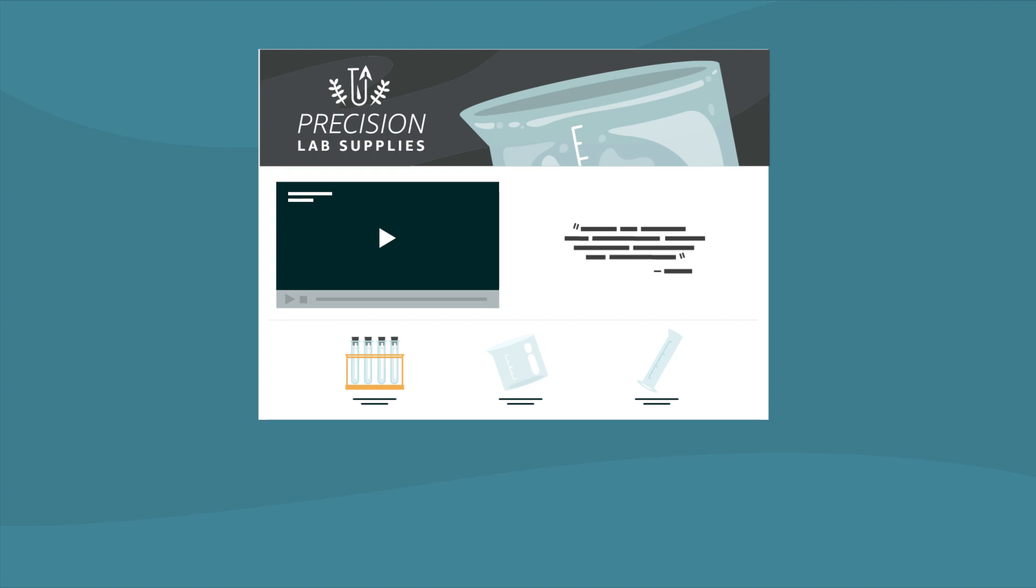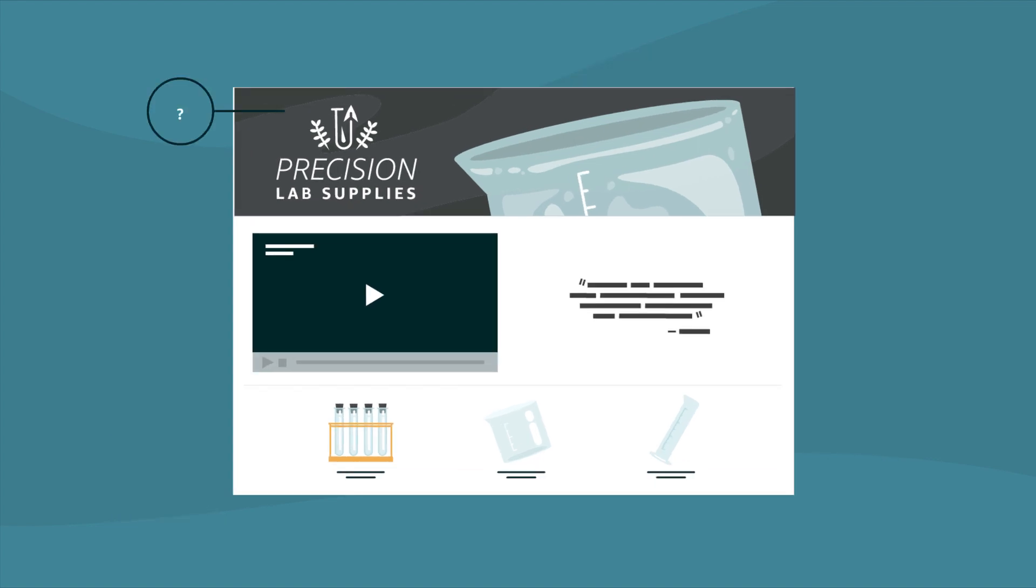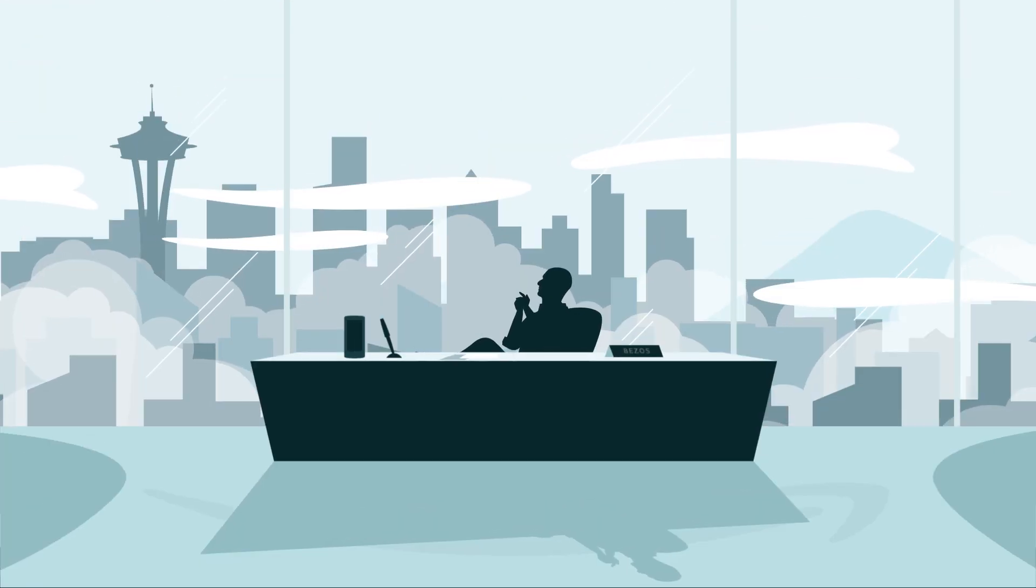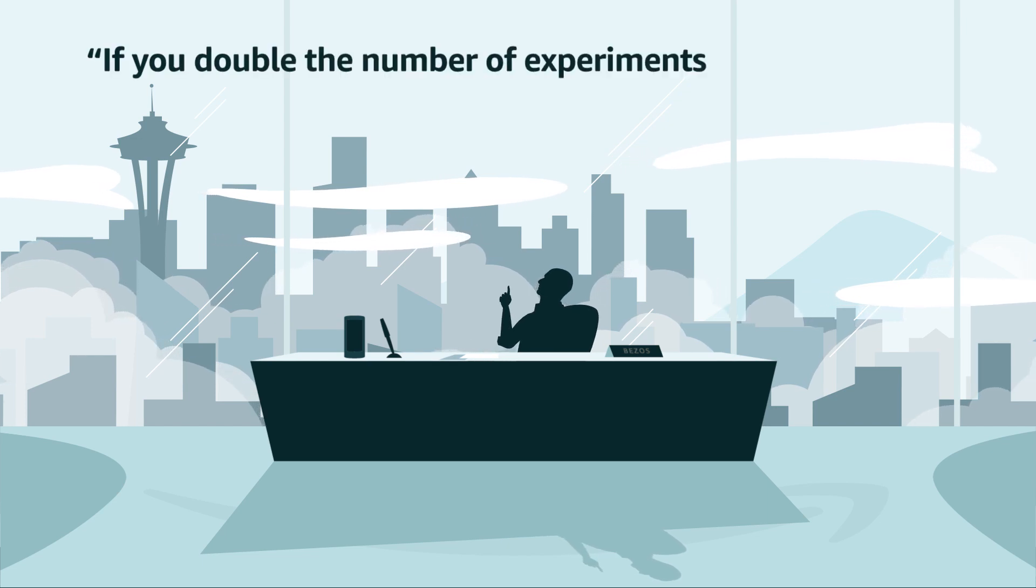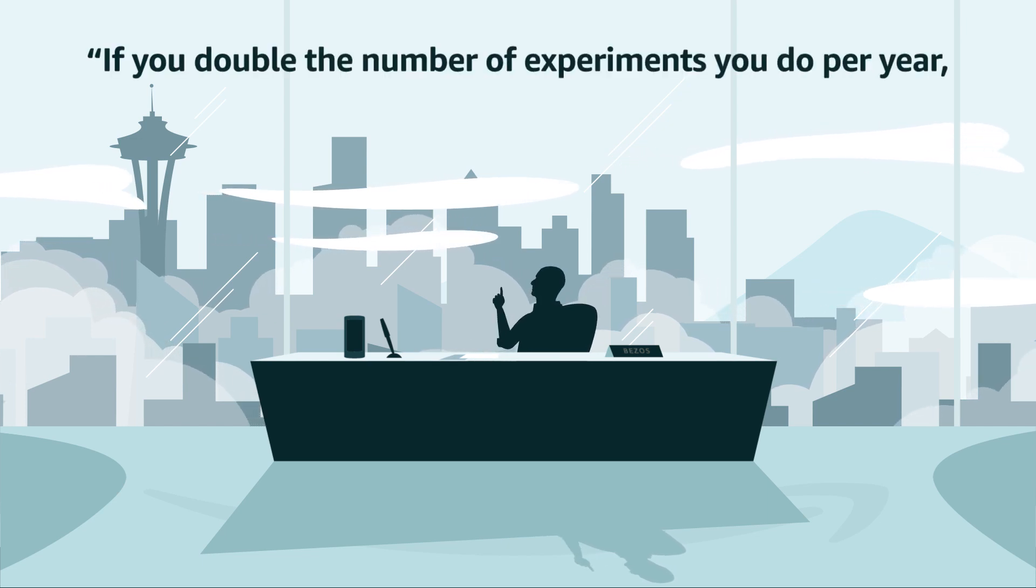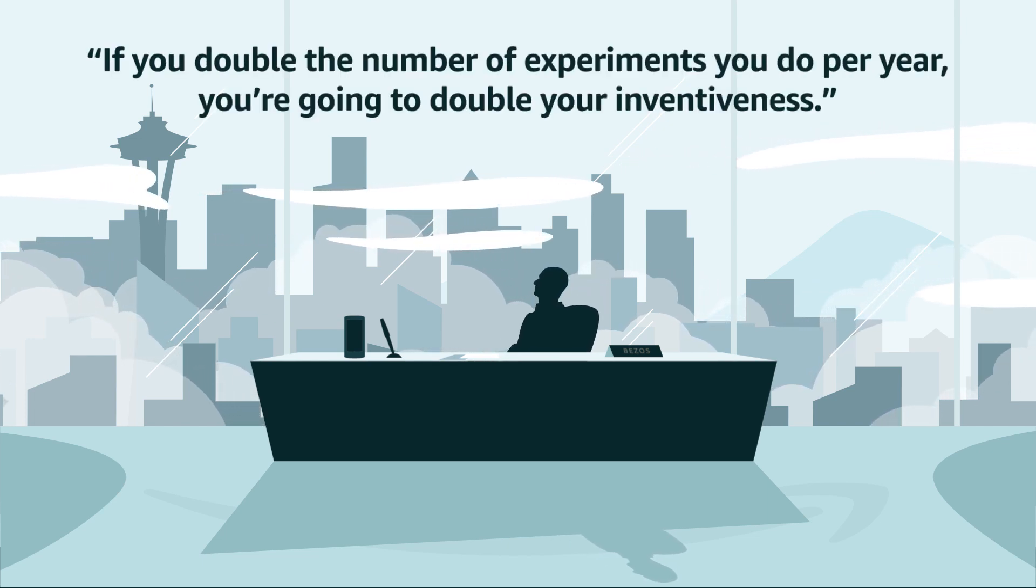Used effectively, A-plus content can boost traffic, increase conversion rates, and help drive sales. So how do you know which content converts? Our founder Jeff put it best: If you double the number of experiments you do per year, you're going to double your inventiveness.